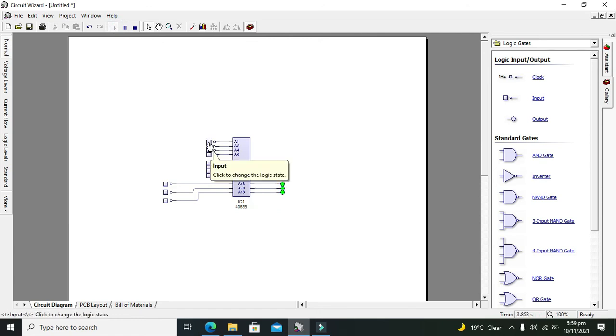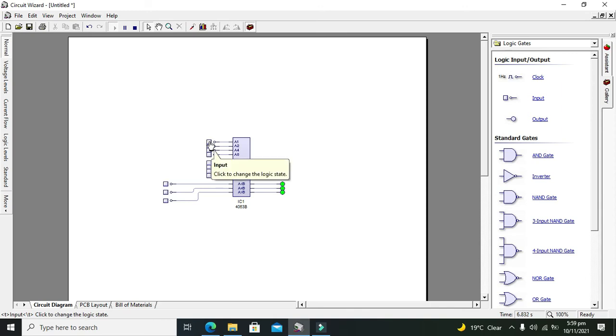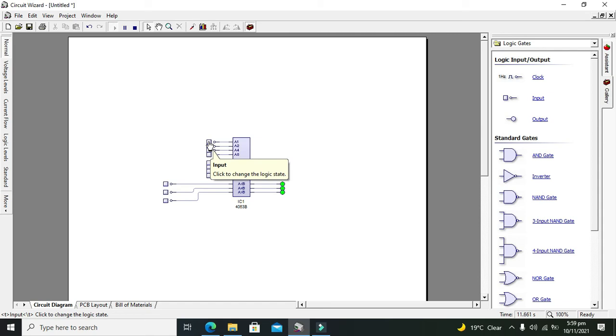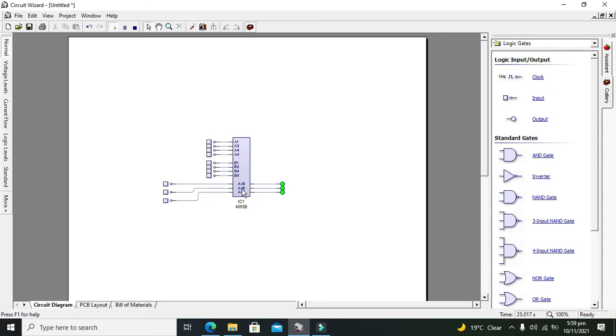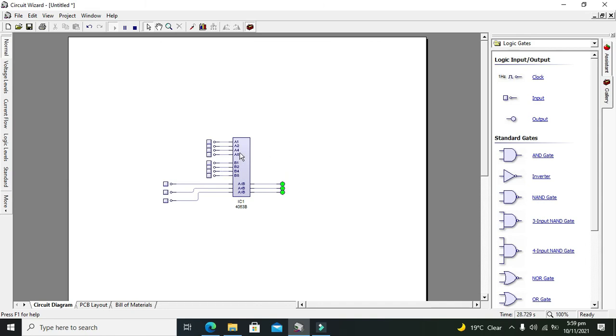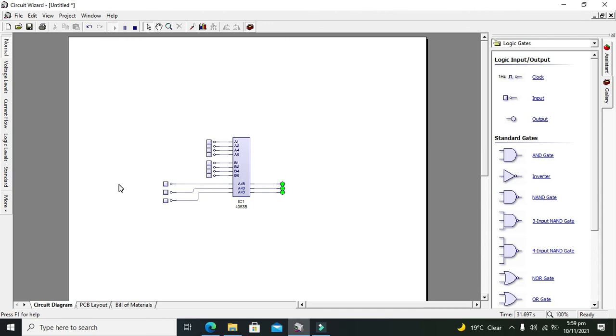You can see that if both A1, A2, A4, and A8 are zero, and B1, B2, B4, and B8 are also zero, both bits are equal. But why is A equal to B not on? Because this IC doesn't know about the previous IC, which contains the least significant bits.